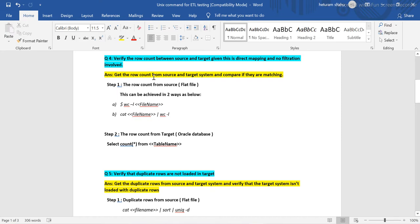In the next videos I am planning to create a playlist for Unix-based systems, covering Unix commands that are really important for any ETL tester, and which can also be beneficial for people working in Unix or shell scripting backgrounds. So let's start on today's agenda.